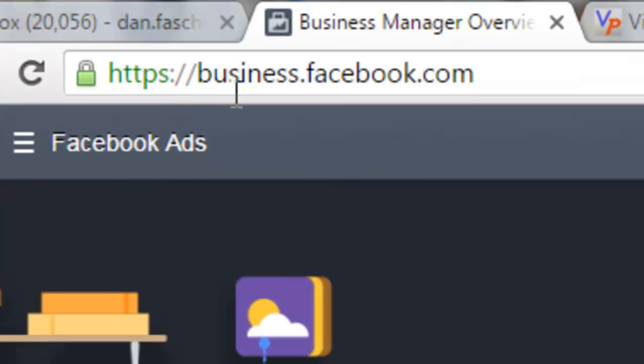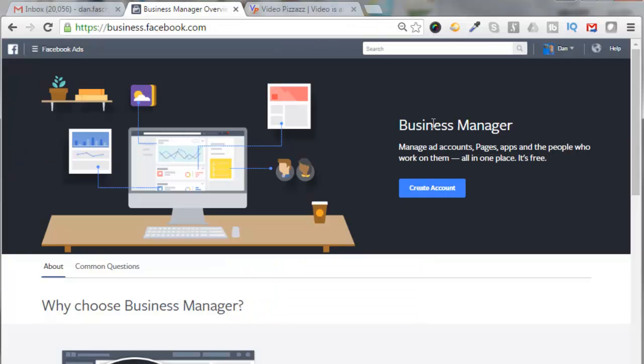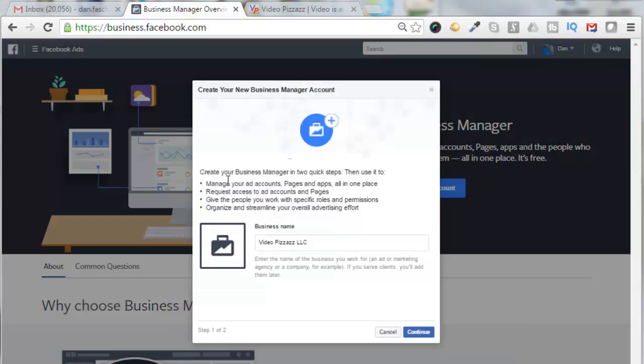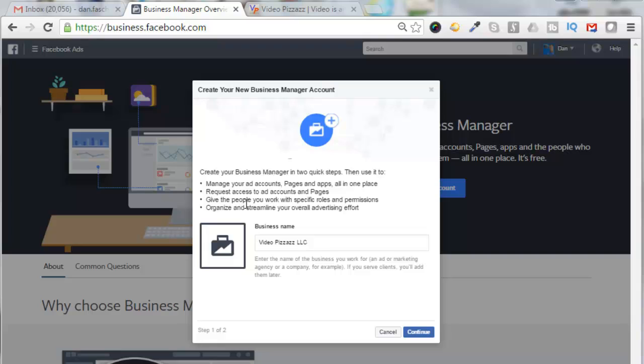It says here your Business Manager to manage ads, accounts, pages, apps, and other people who work on them, and it's free. So click on Create Account, and you'll see here that you can manage your ads, pages, and apps all in one place, request access to ad accounts and pages.